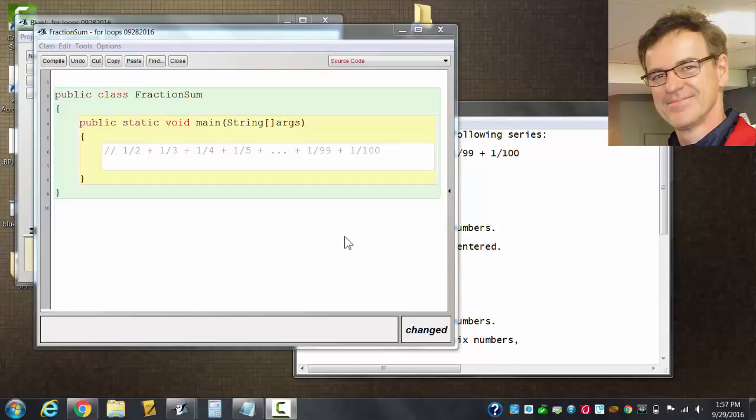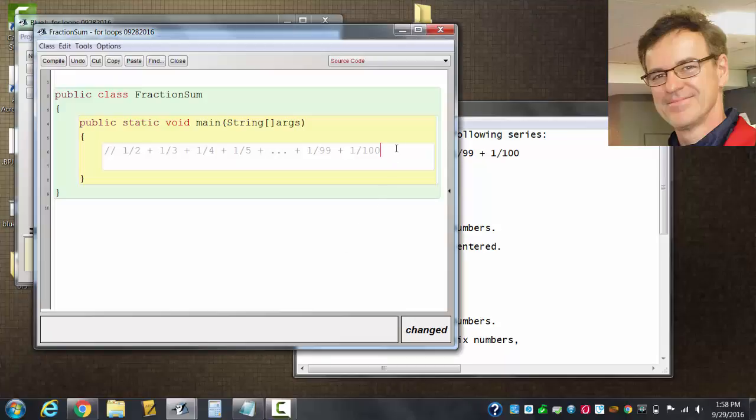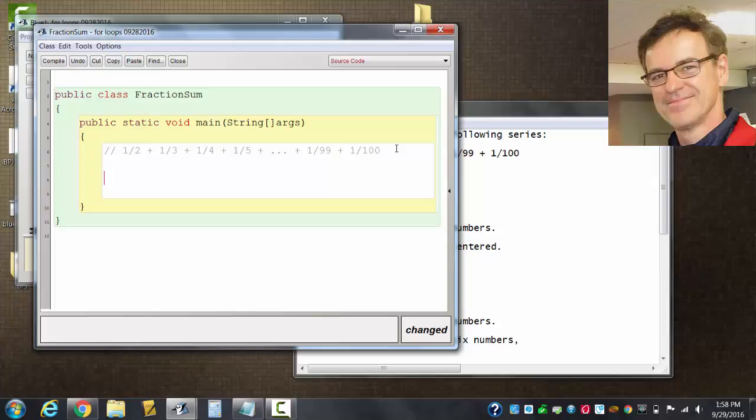If we want to sum the fractions one-half plus one-third plus one-fourth up to one over ninety-nine plus one over a hundred, we can use a for loop and you'd see this will be a sum variable.